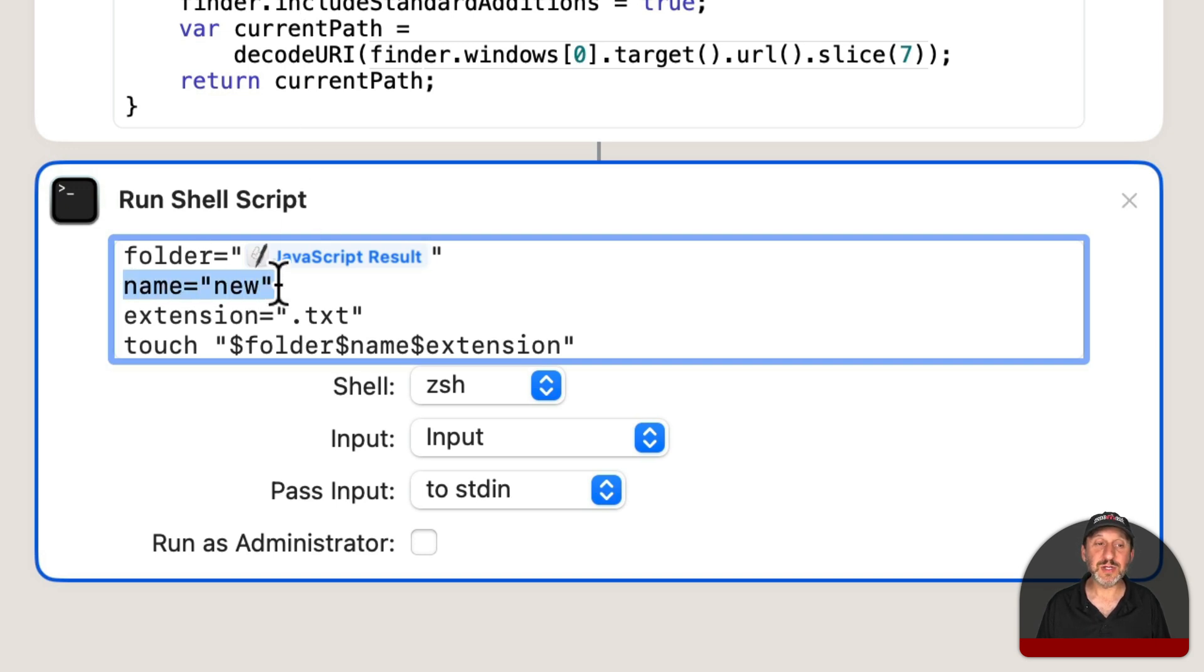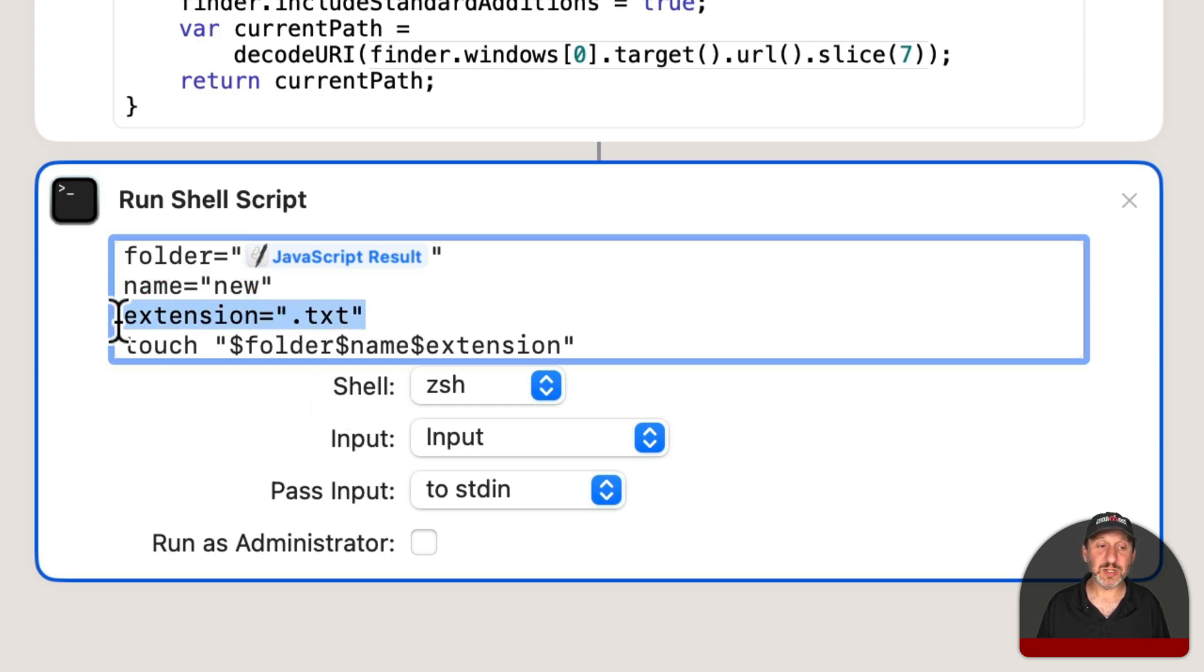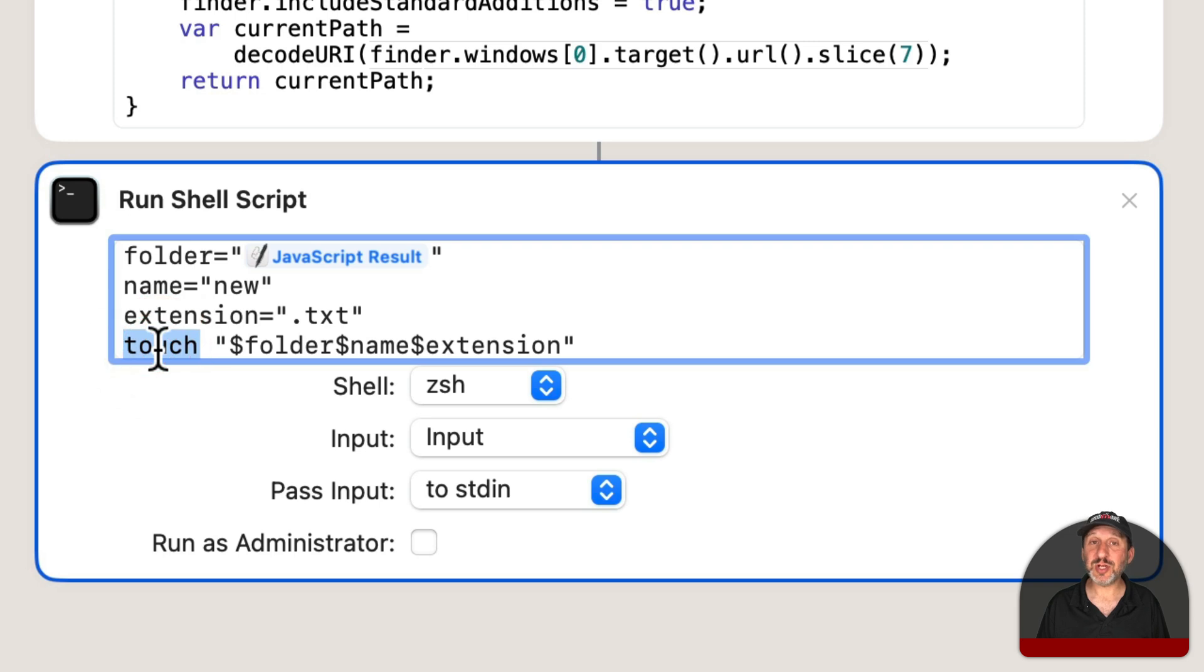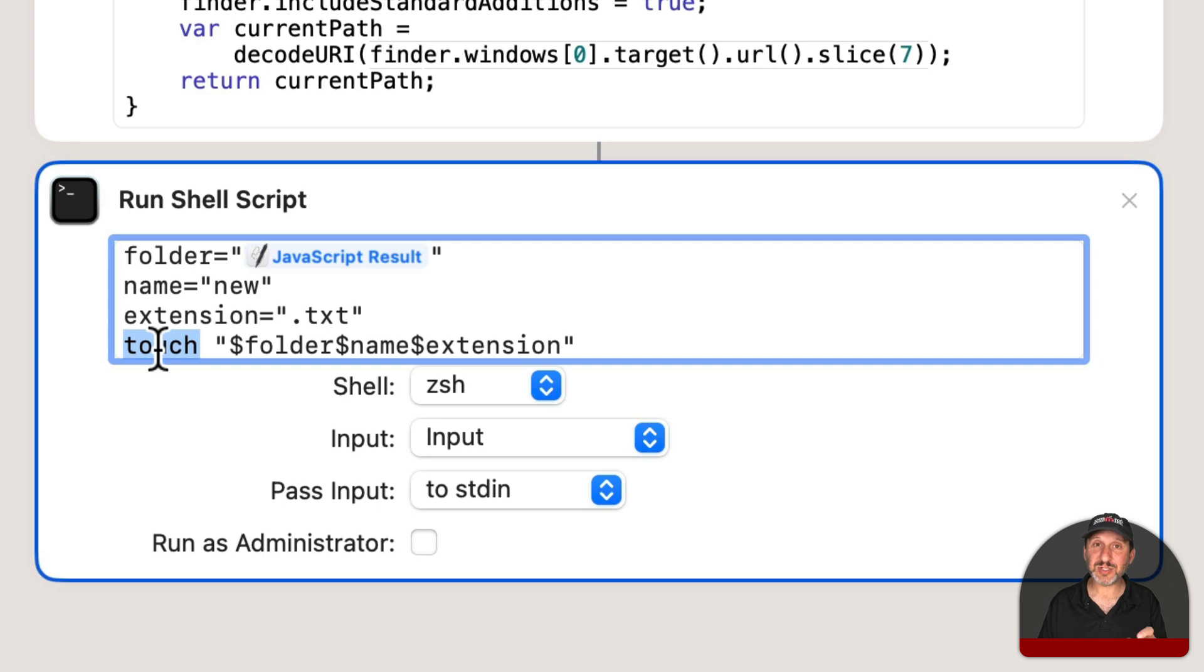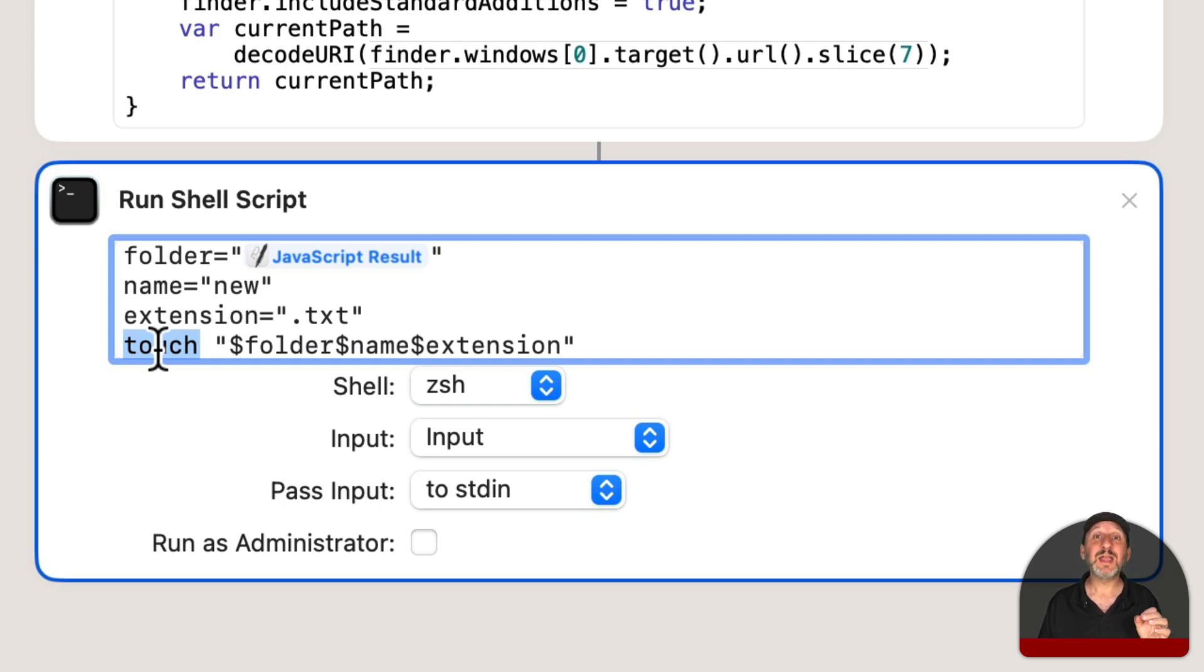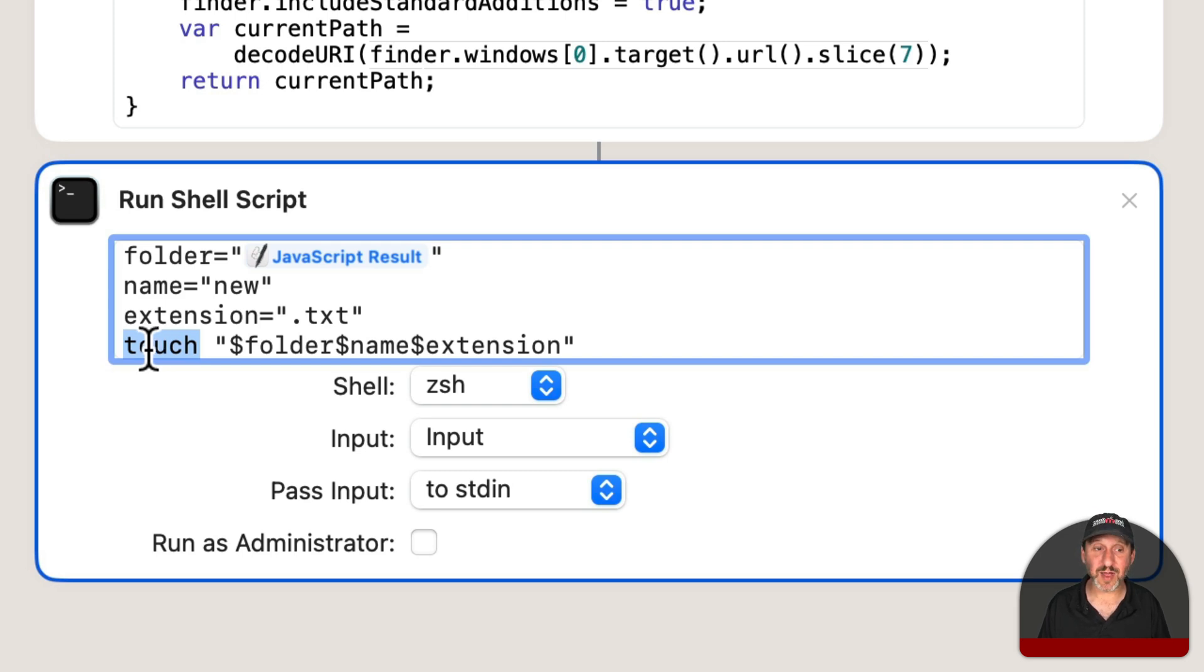Now it's going to have a file name. In this case we'll just use New and an extension, in this case we use .txt. Then we're going to use the Touch command which is a shell command that basically takes a file and just touches it, in other words makes it kind of active. If the file doesn't exist then it will create it. So Touch is often used to create a blank text file.